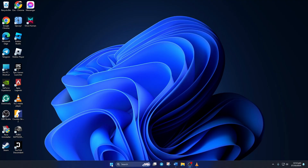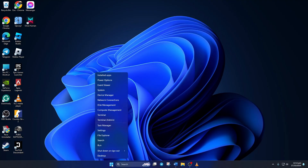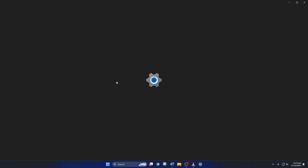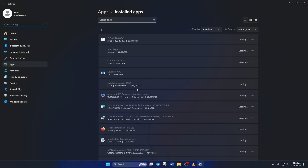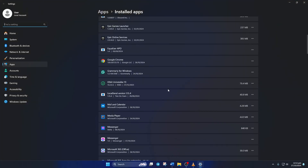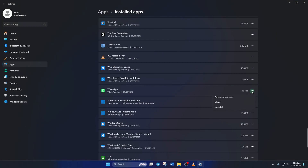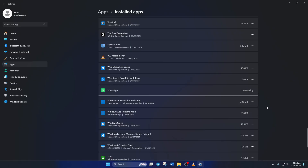After your PC turns on, right-click on the Windows icon and select Installed Apps. Now find WhatsApp and click on the three-dot icon next to it. Then click on Uninstall, and click on Uninstall again to confirm.